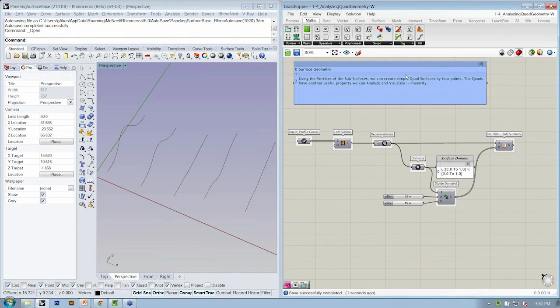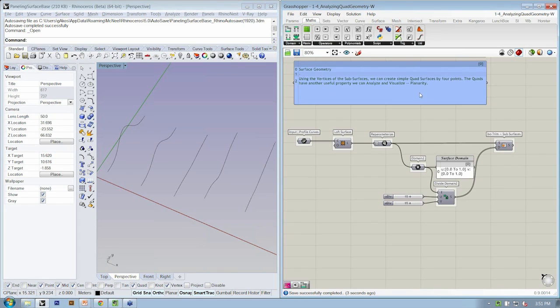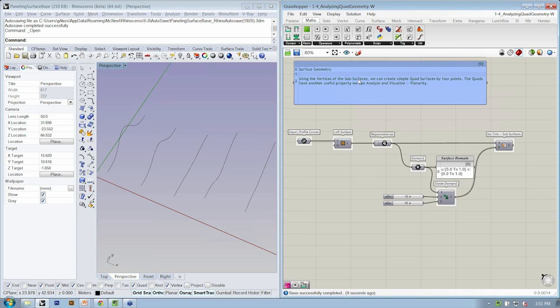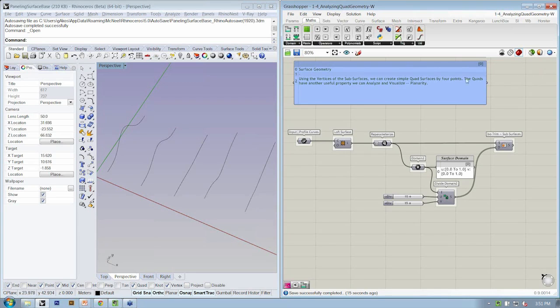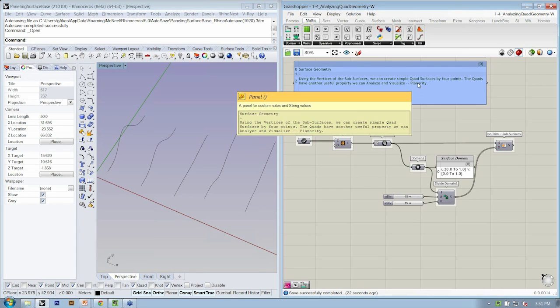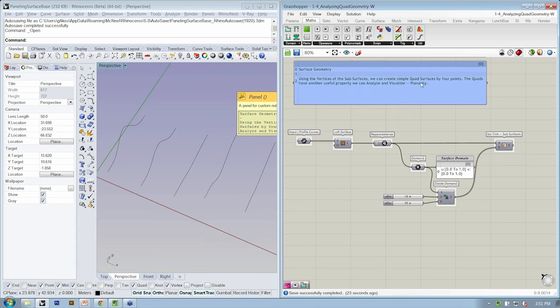So I'll give you a second to get your file situated. And go ahead and take a look at the note here while you're doing that, which just says that what we're going to do is we're going to use the vertices of our subsurface to create simple quad surfaces from four points. And we're going to look at analyzing and visualizing the property of those quad surfaces that is their planarity.